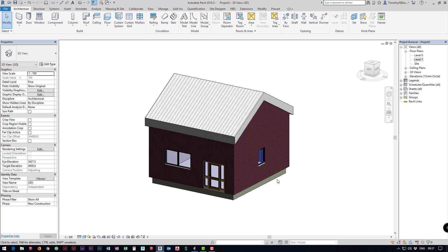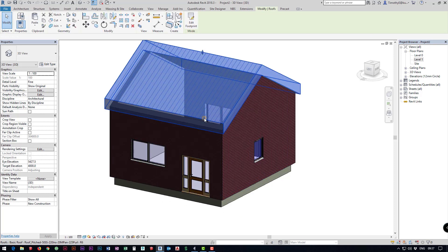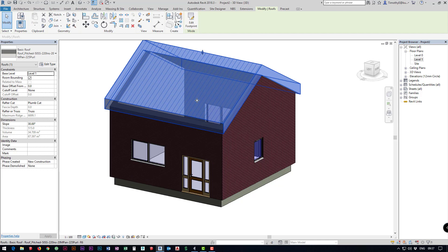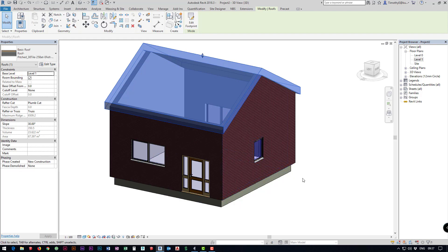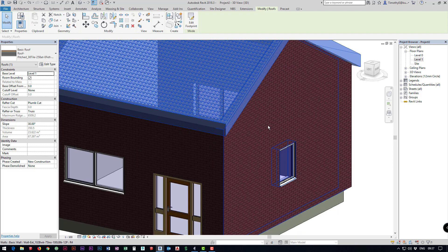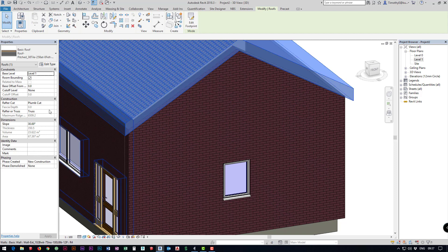We've still got a few minutes left so we can improve this a little bit. I'm going to change the roof type so I'm going to select it and I'm just going to select a different type of roof and I want to have a slightly different eaves detail. We can do that by changing the rafter cut.